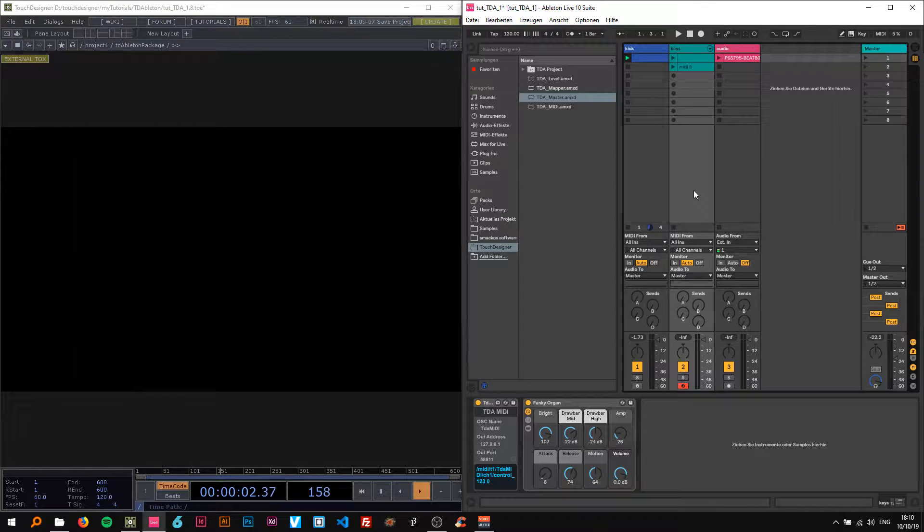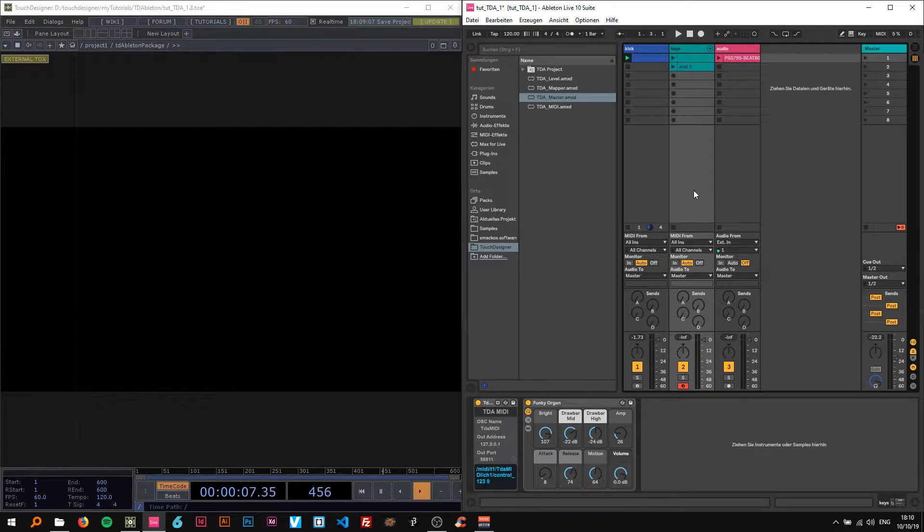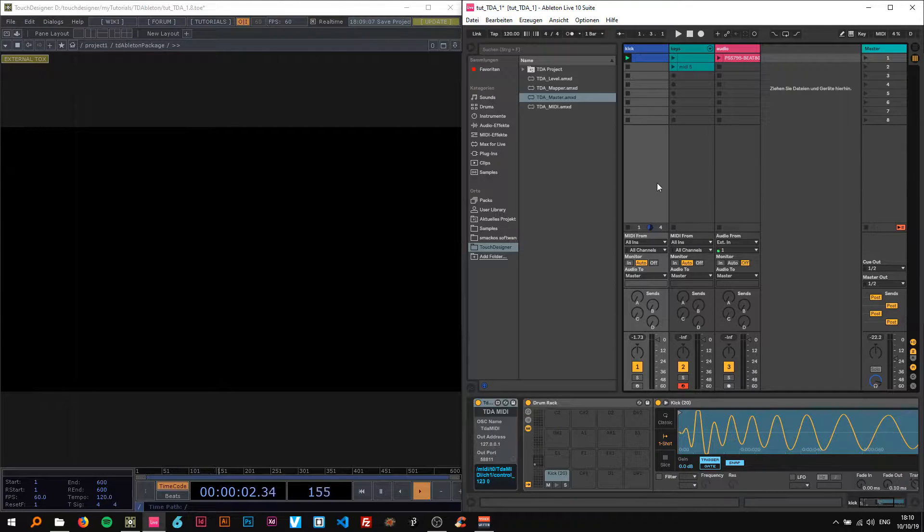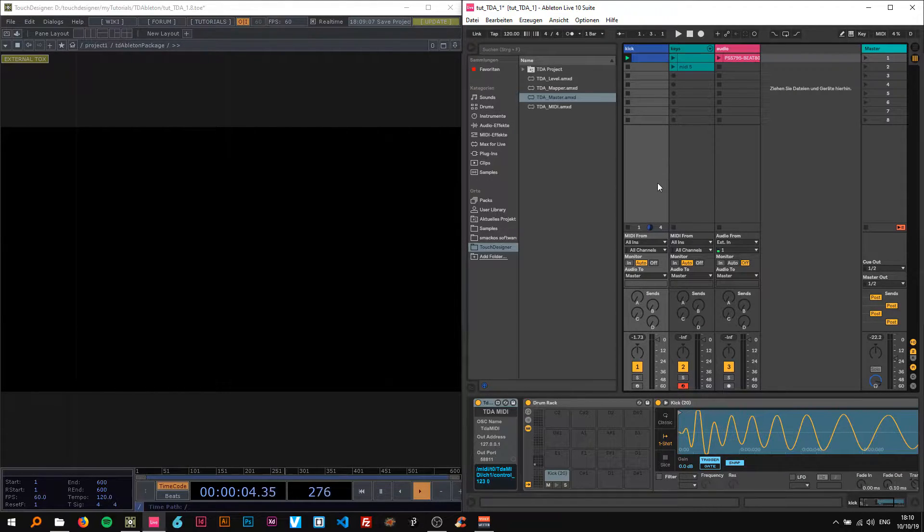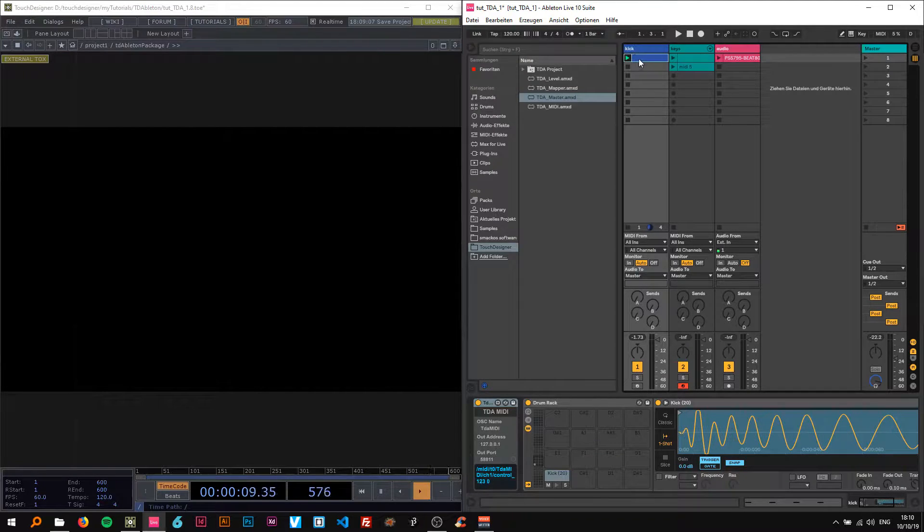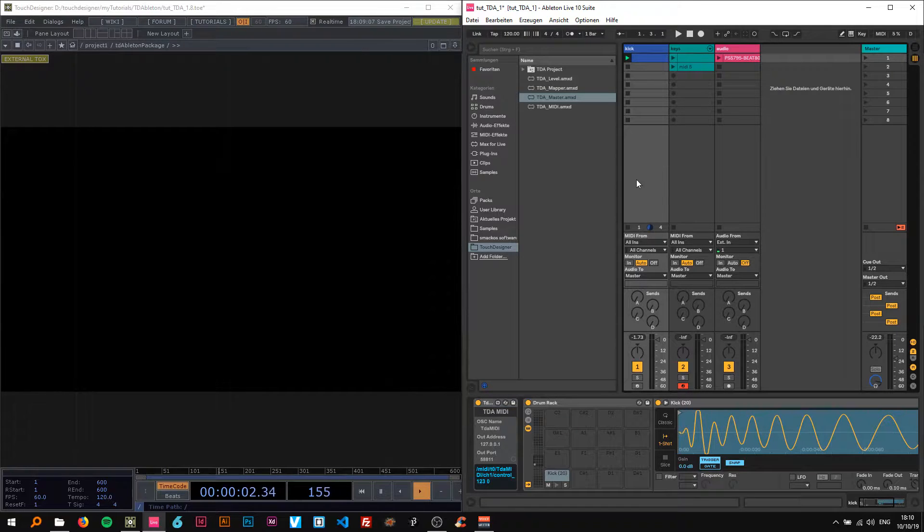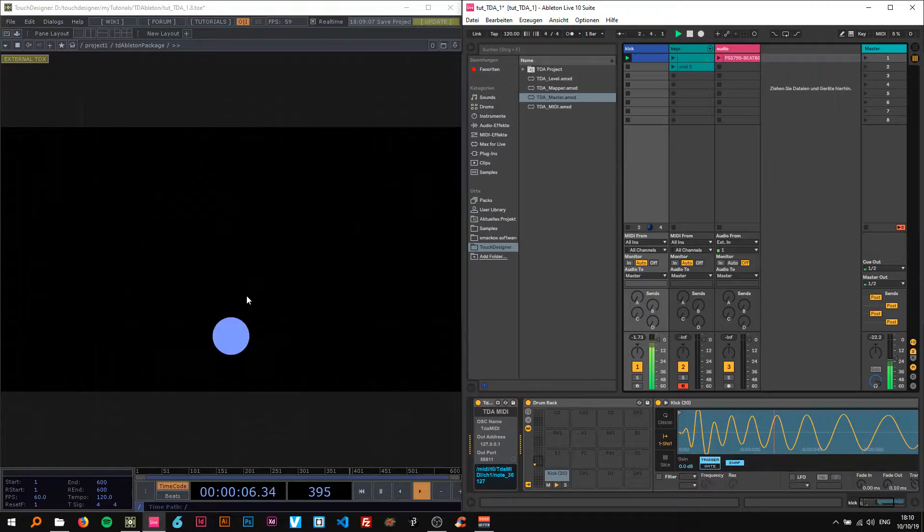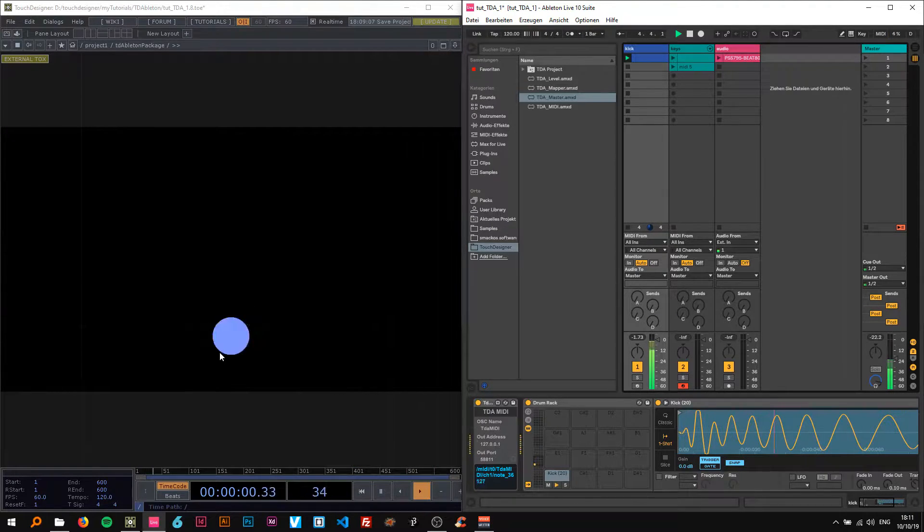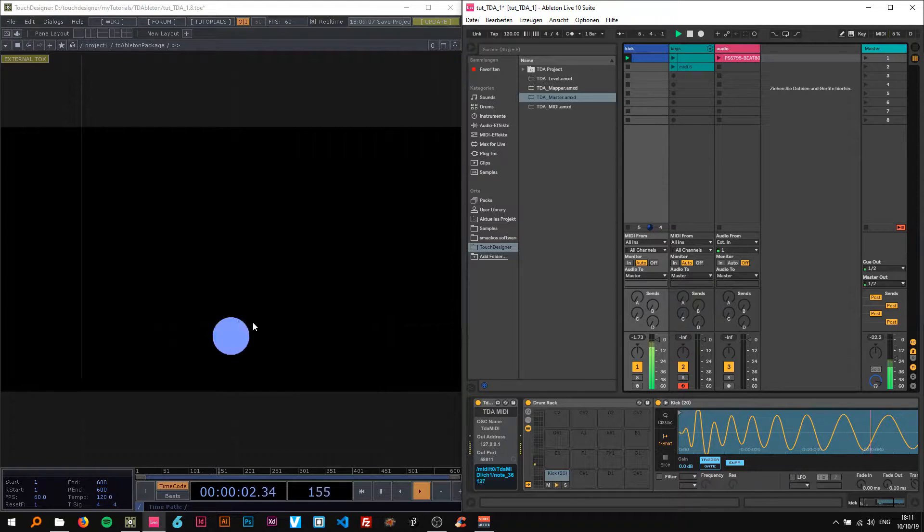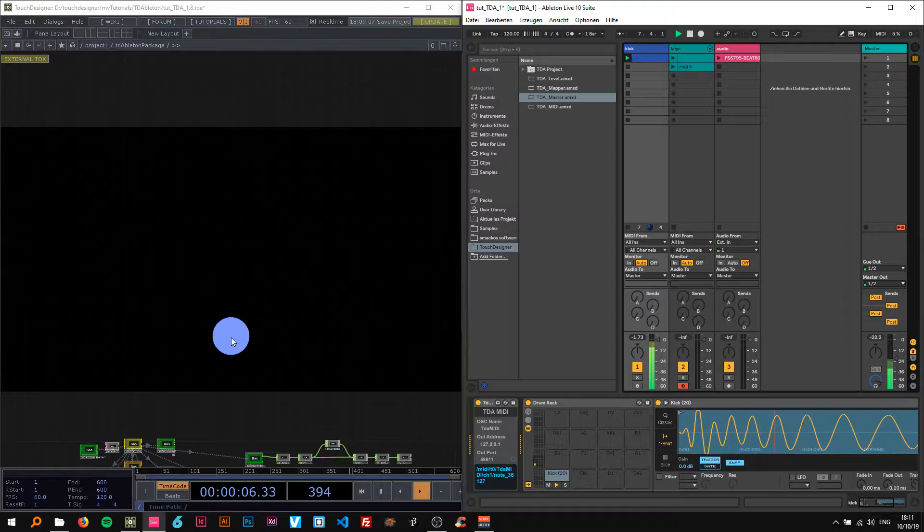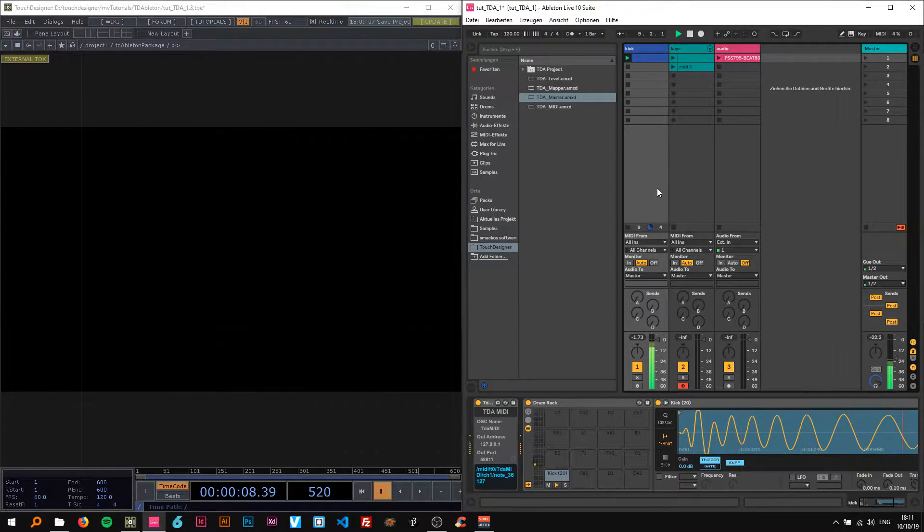Alright, welcome back. So this is my second tutorial on the Ableton and TouchDesigner connection. And in this one I'm gonna show you a very simple start. So I just have a kick here as a MIDI, like in a drum rack, as a MIDI note. And it's sending data over to TouchDesigner and then we're basically mapping the velocity of the kick to the circle size.